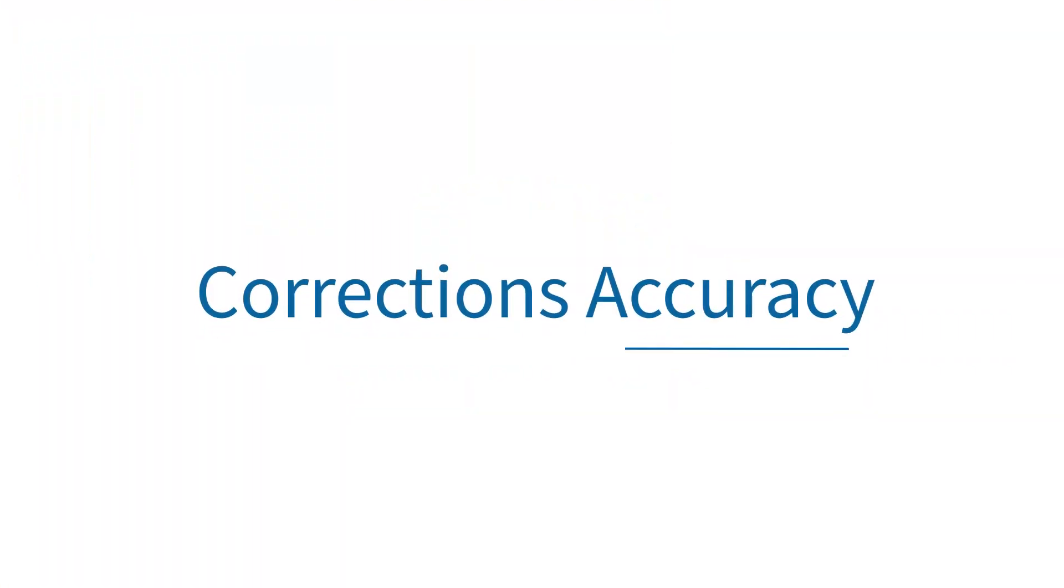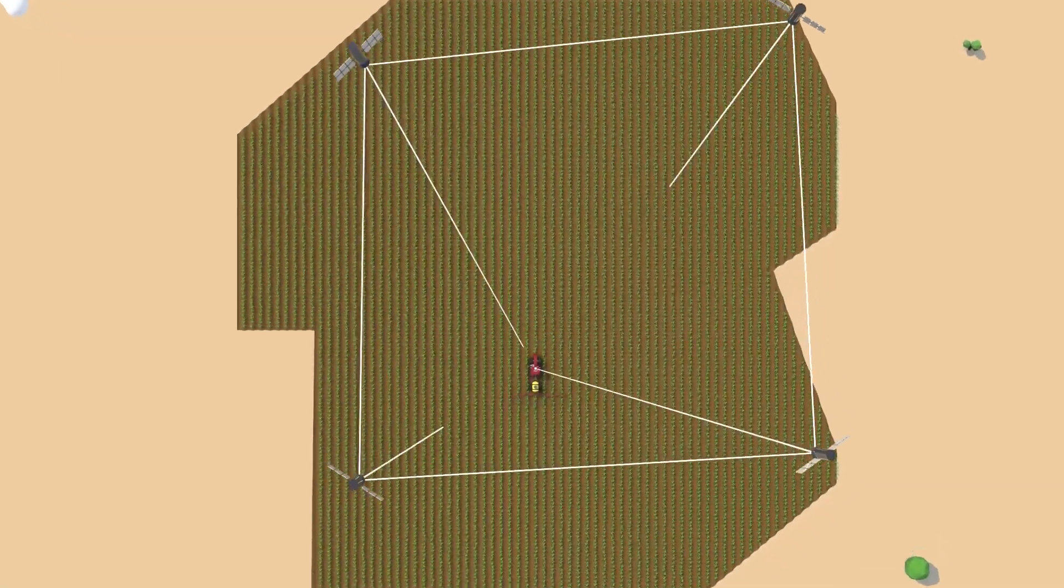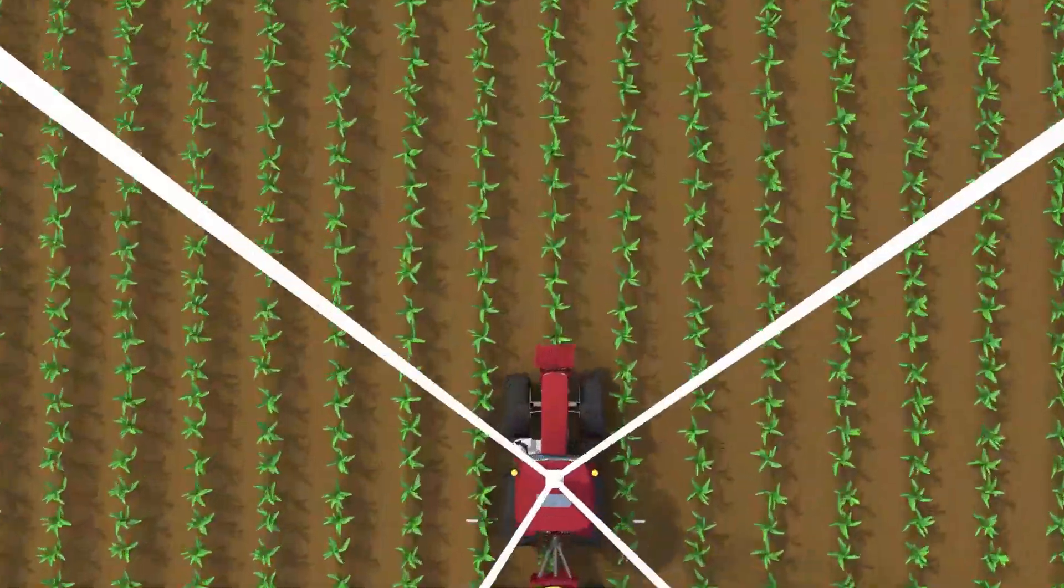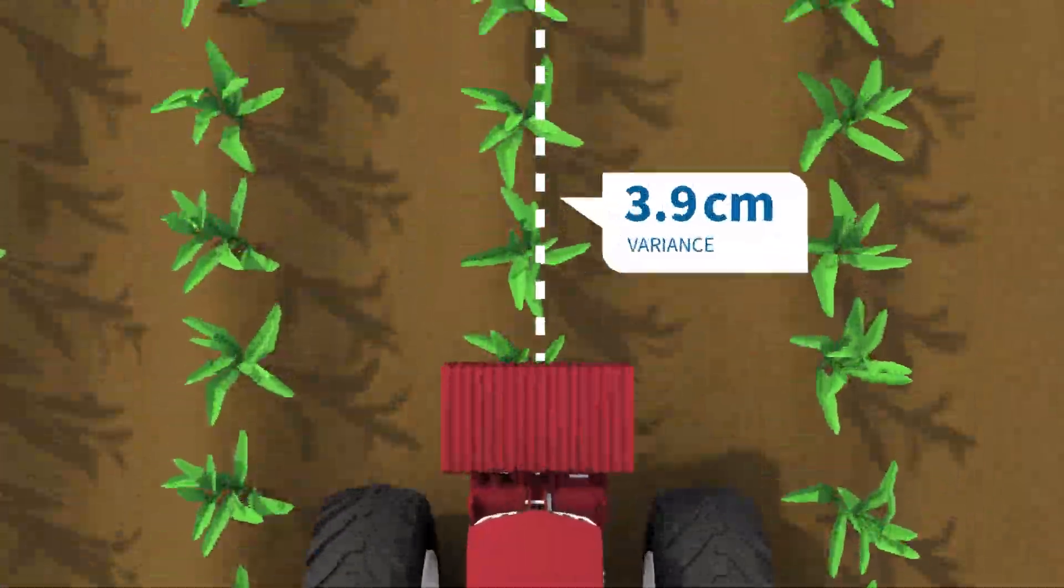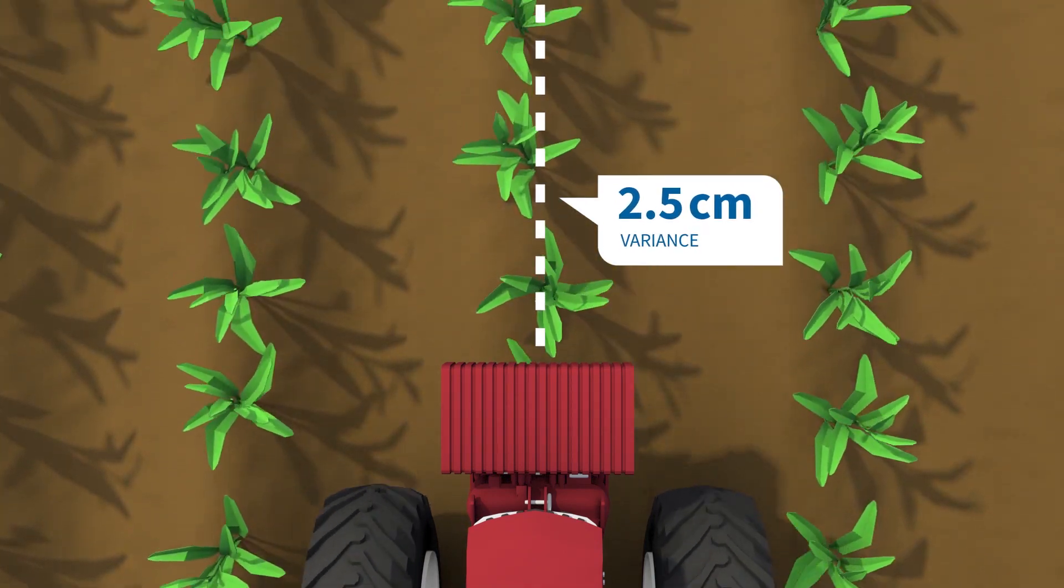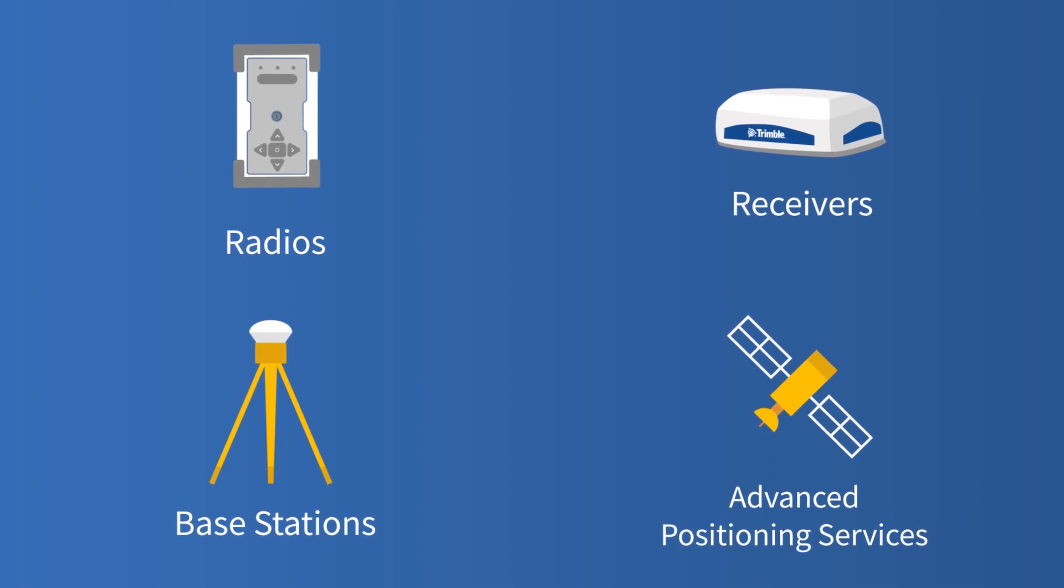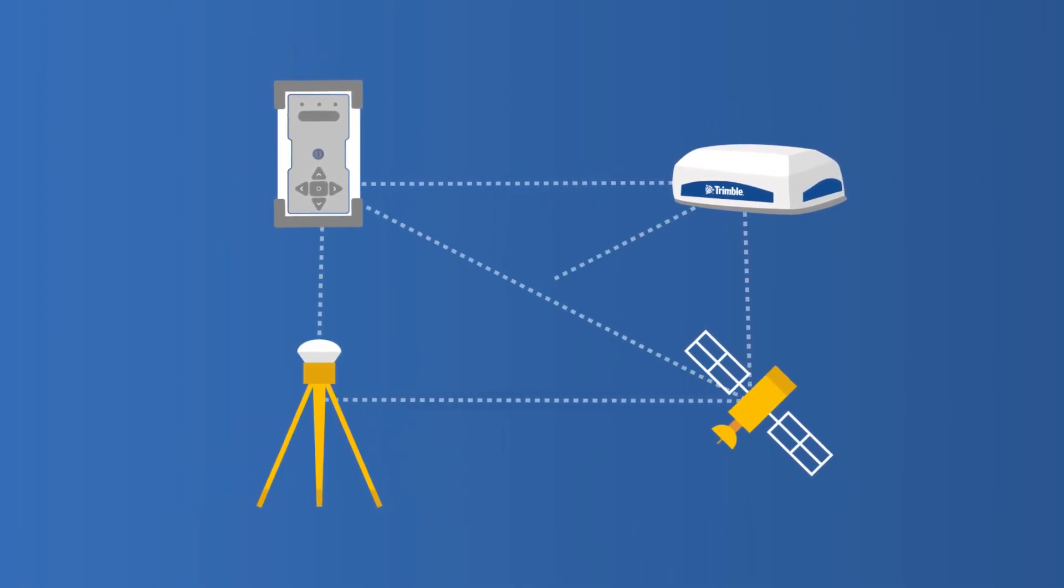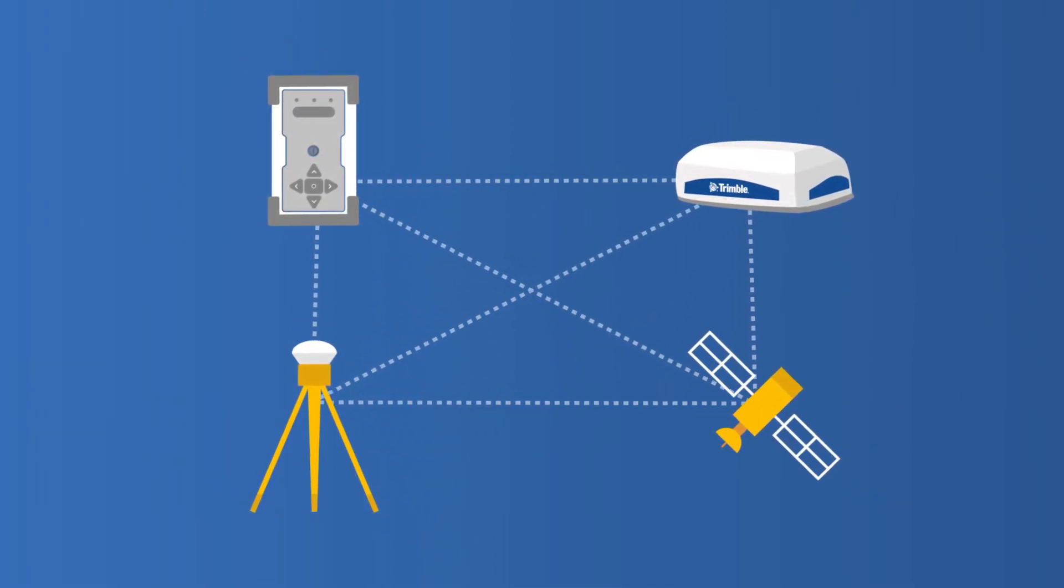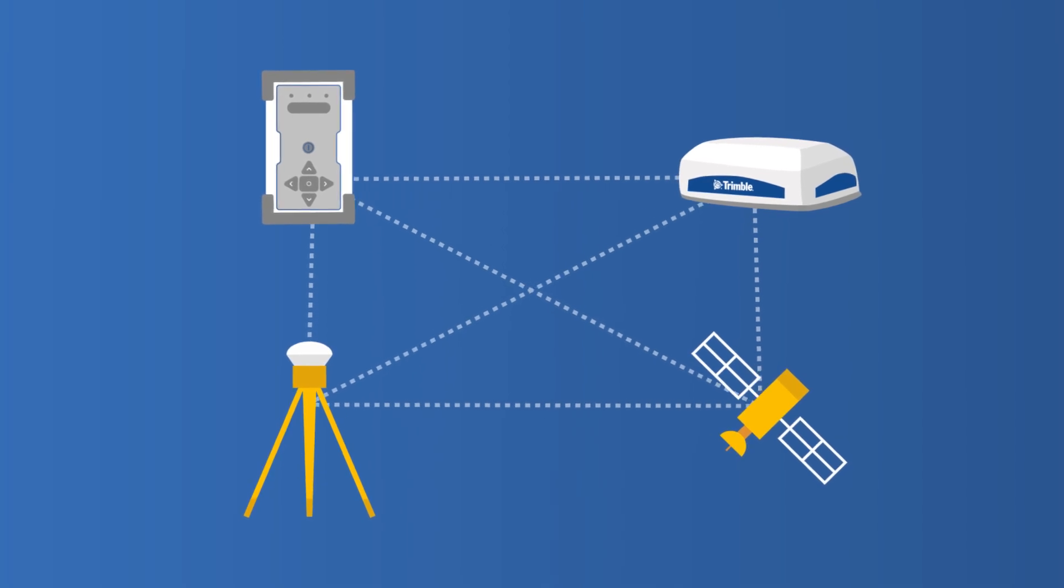Displays and steering systems are only the beginning. We offer a variety of correction services to maximize the accuracy of your passes, down to 2.5 centimeters. Our radios, receivers, base stations, and advanced positioning services work together to meet your specific requirements, and new solutions are always being added to the lineup.